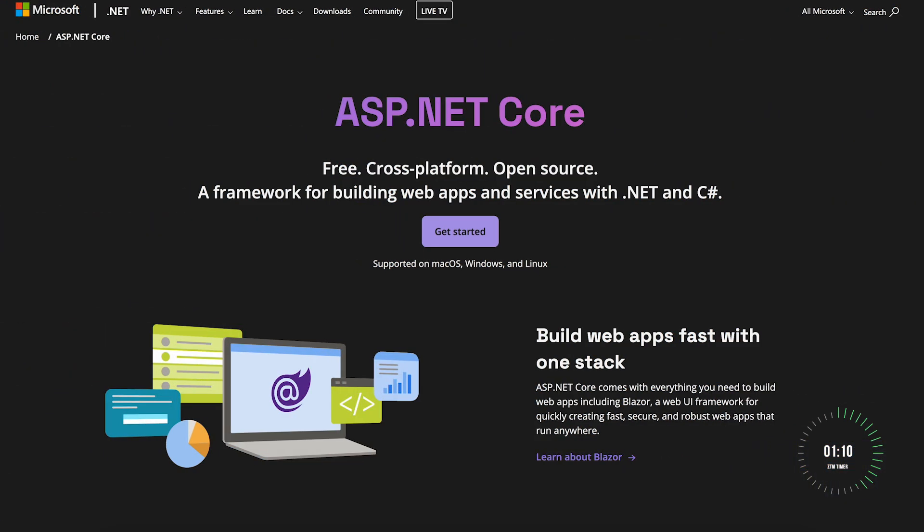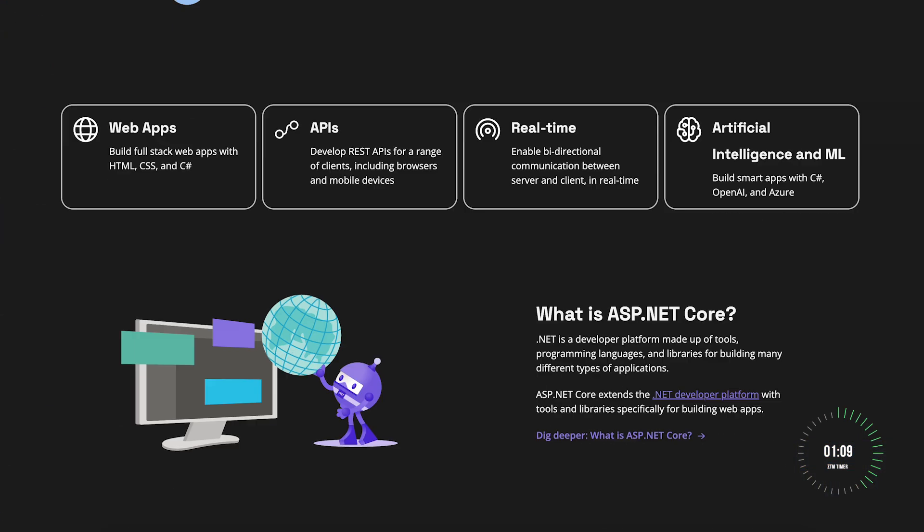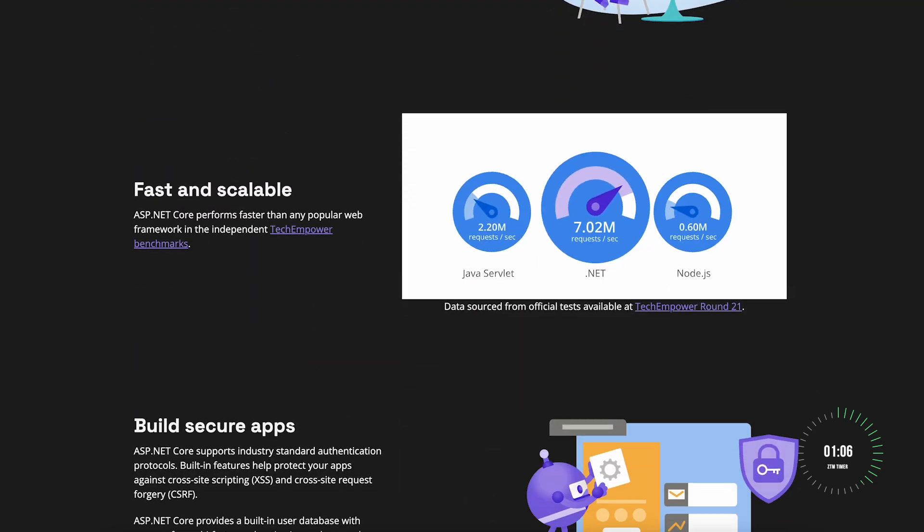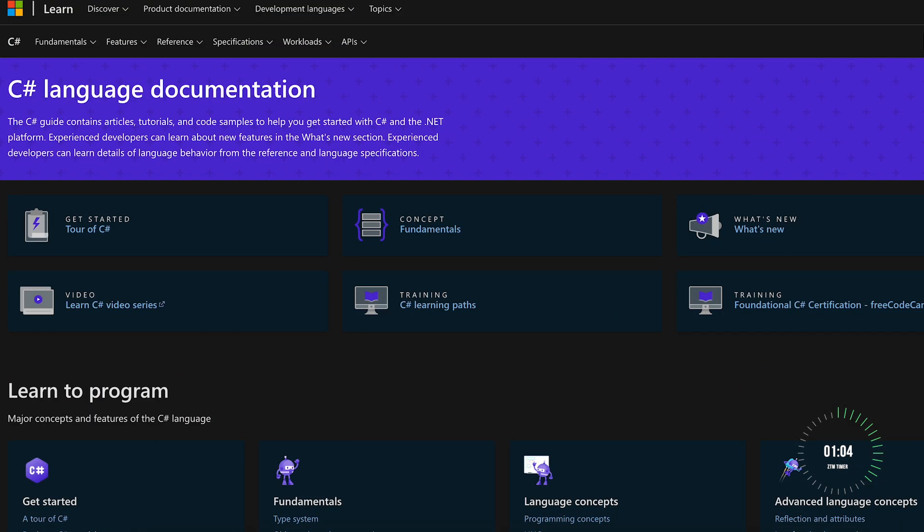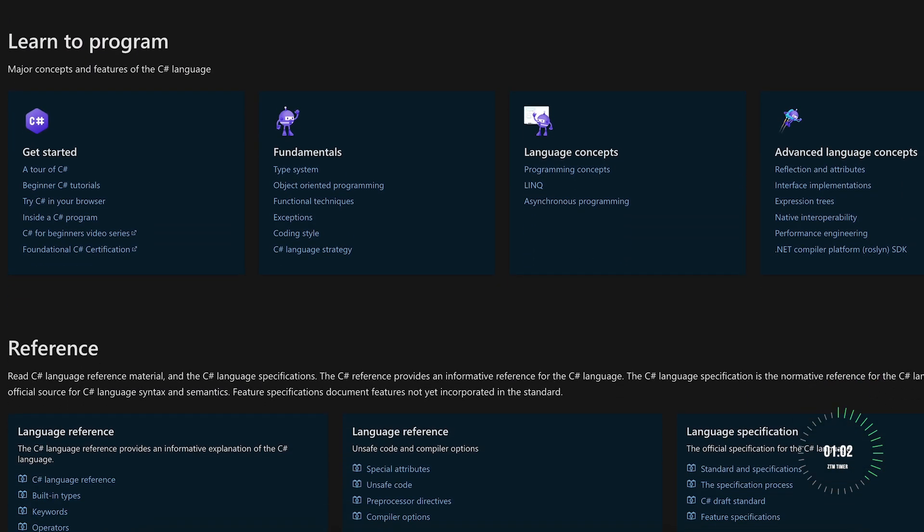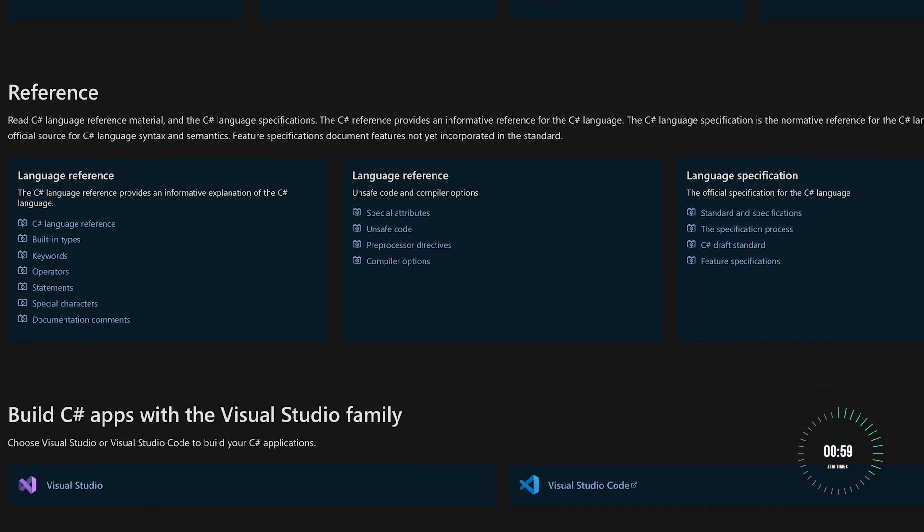ASP.NET Core powers high-performance web applications and APIs, while C# offers modern object-oriented programming with features like LINQ, async programming, and nullable reference types.